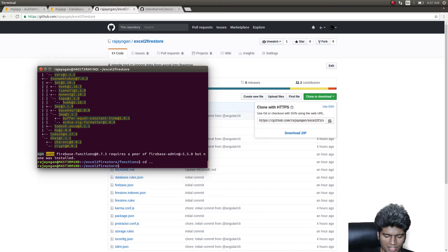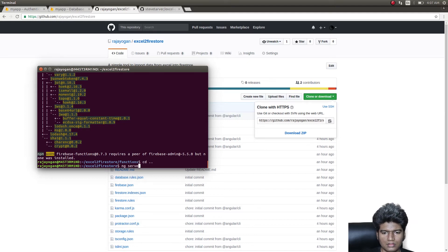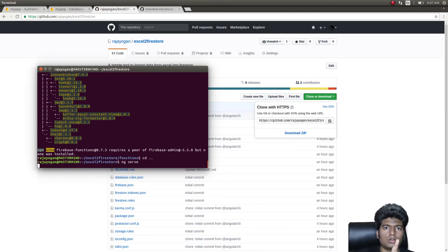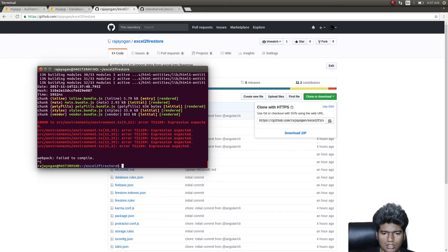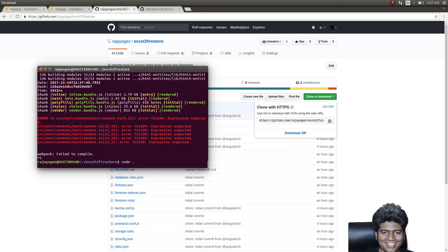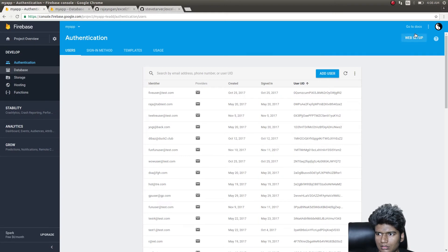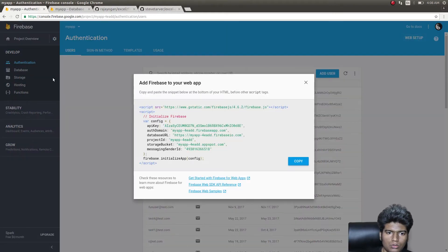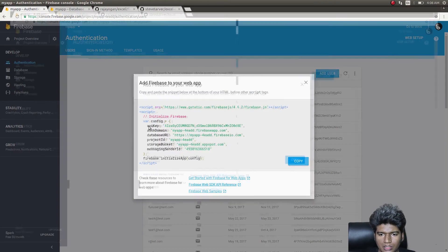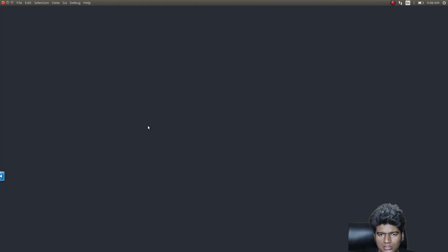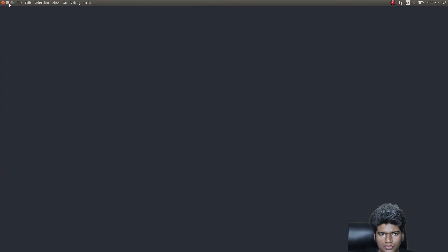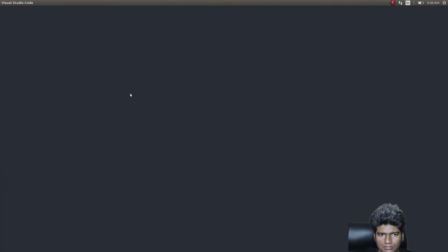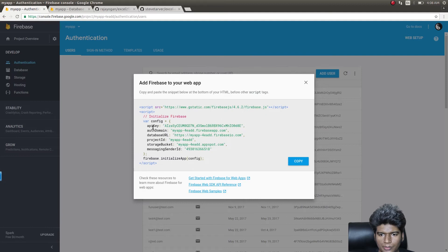Once this has been deployed, just get out of the functions directory and give ng serve. Oh sorry, I forgot to mention one detail. You need to get into the code and then open up your Firebase project, get into authentication web setup, and copy this configuration.